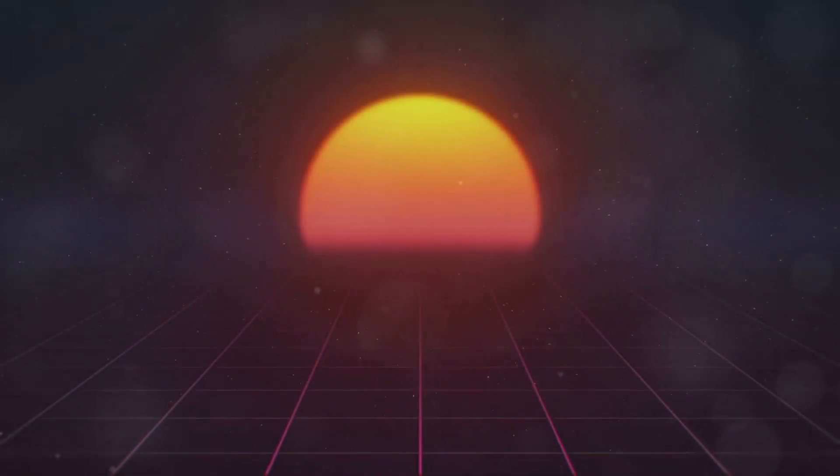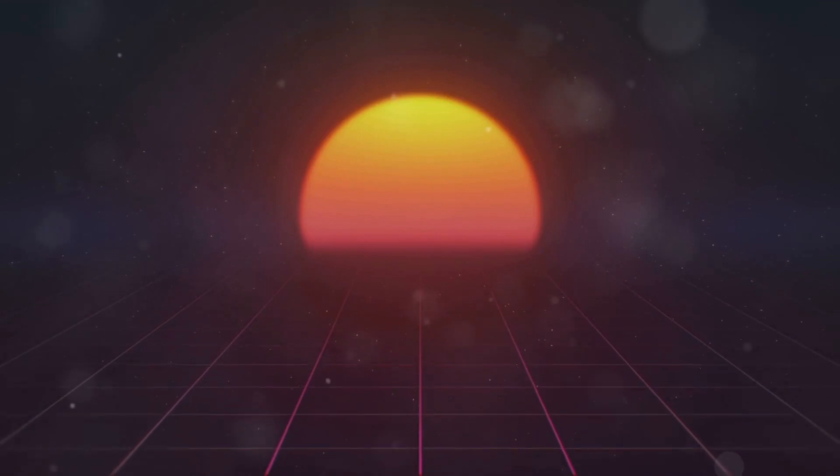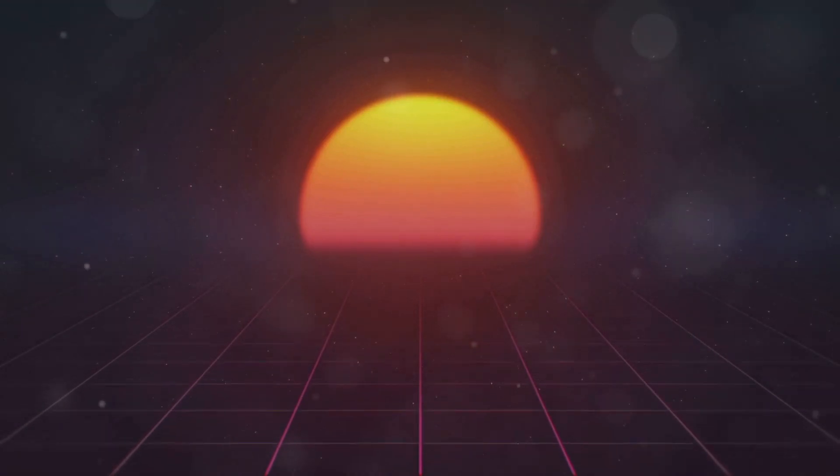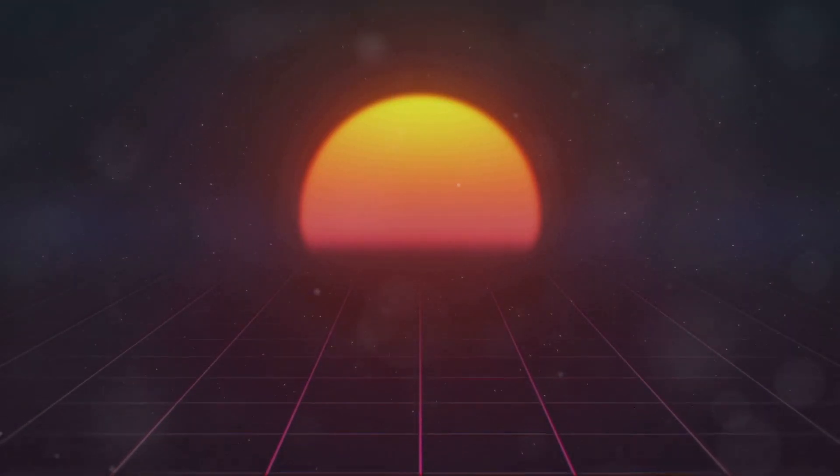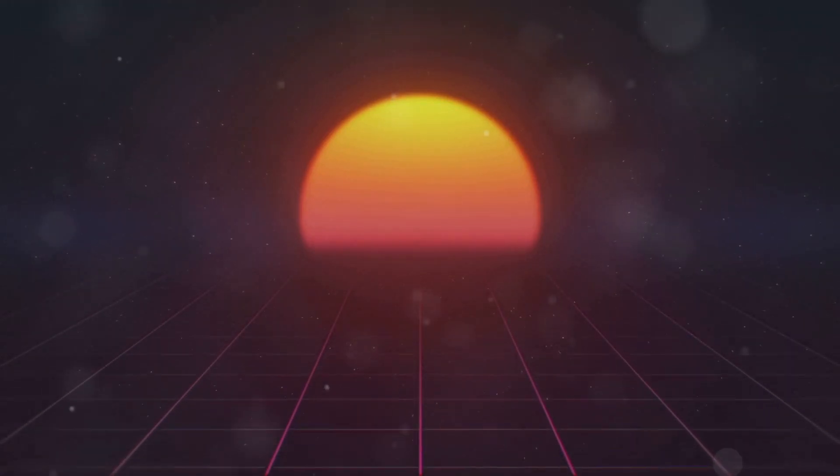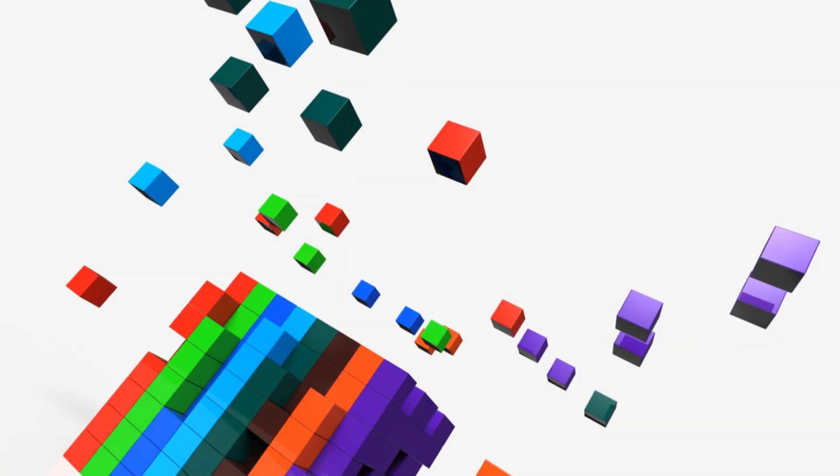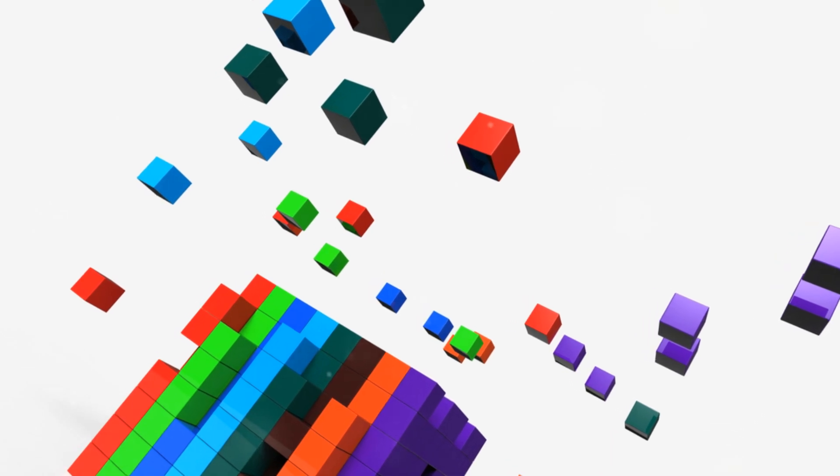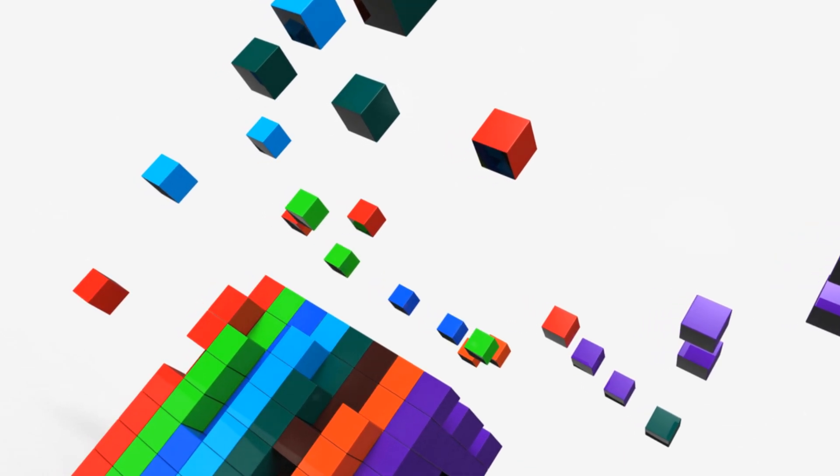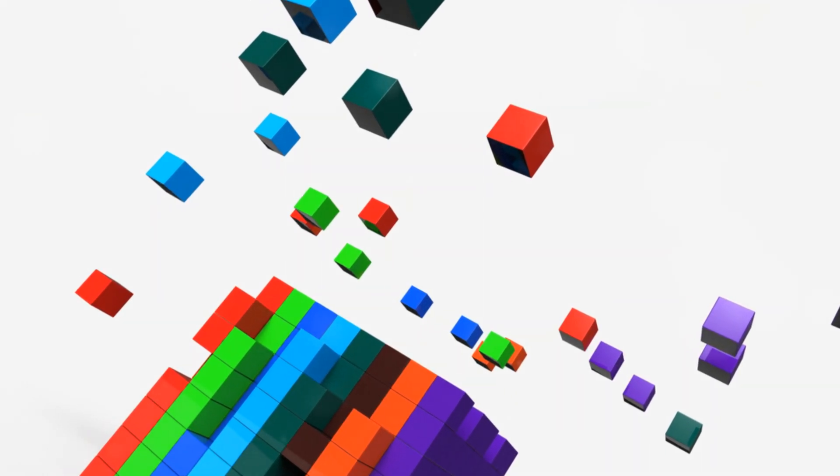This seemingly minor addition unlocks a world of possibilities. Movement is no longer restricted to a single line. Now, our 2D friend can explore an entire flat surface. Each new dimension builds upon the previous one, adding new layers of complexity and possibilities.